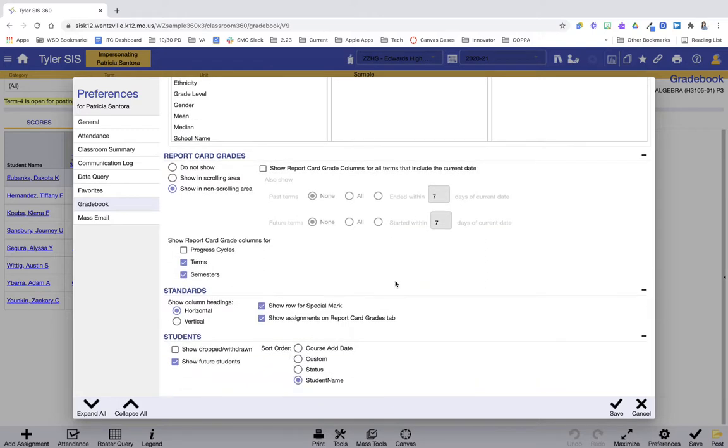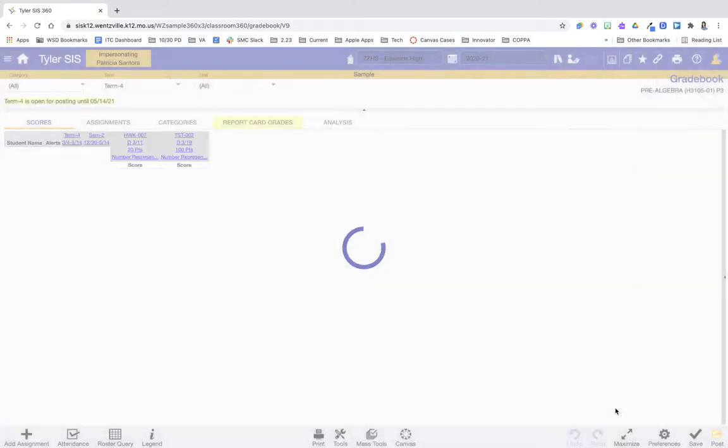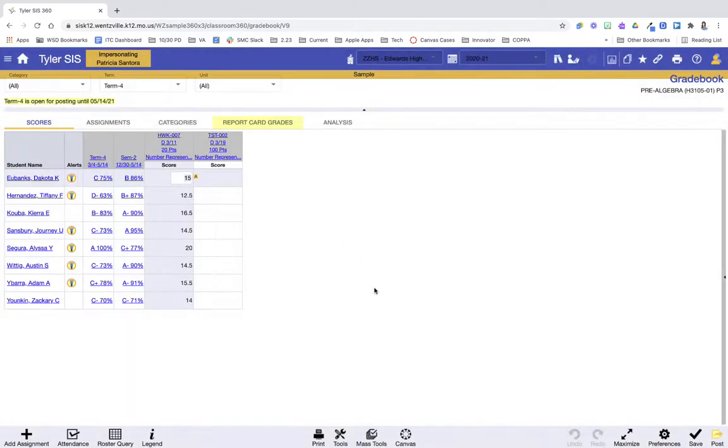So then at the bottom, I'm going to press save to save these preferences. This applies to all my gradebooks and I can go in here at any time and make those changes. So now that I've updated it, I can see that my students have some medical alerts, no IEPs.